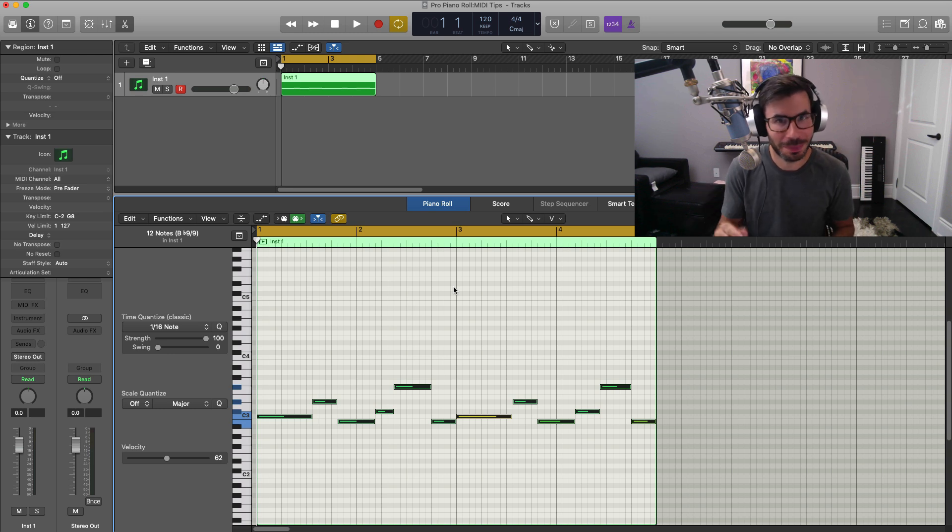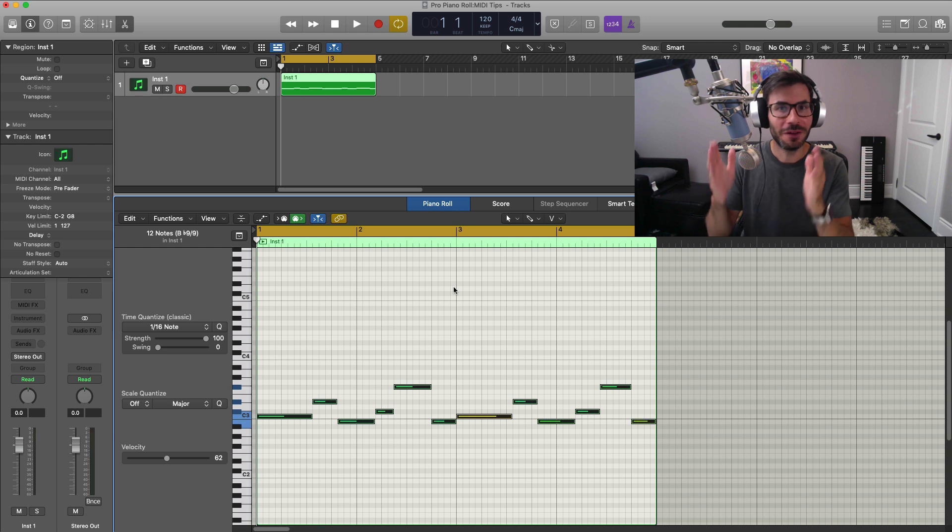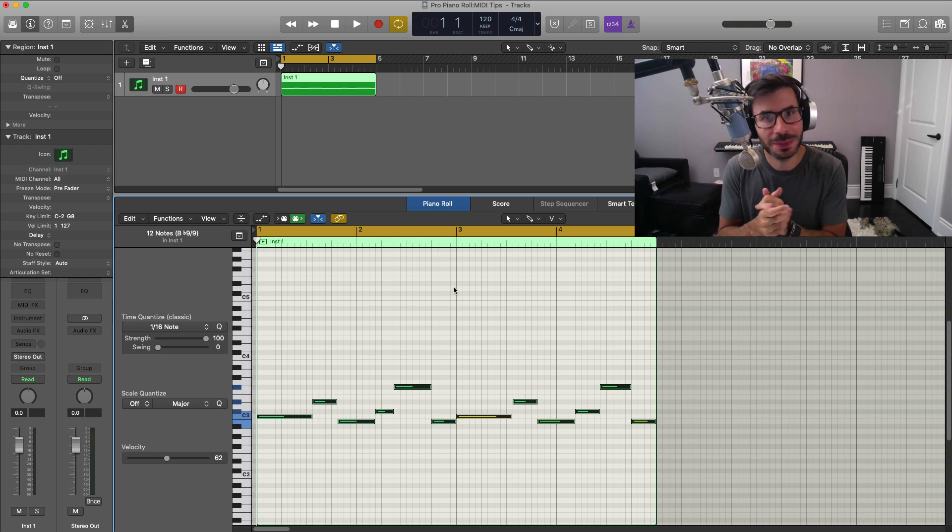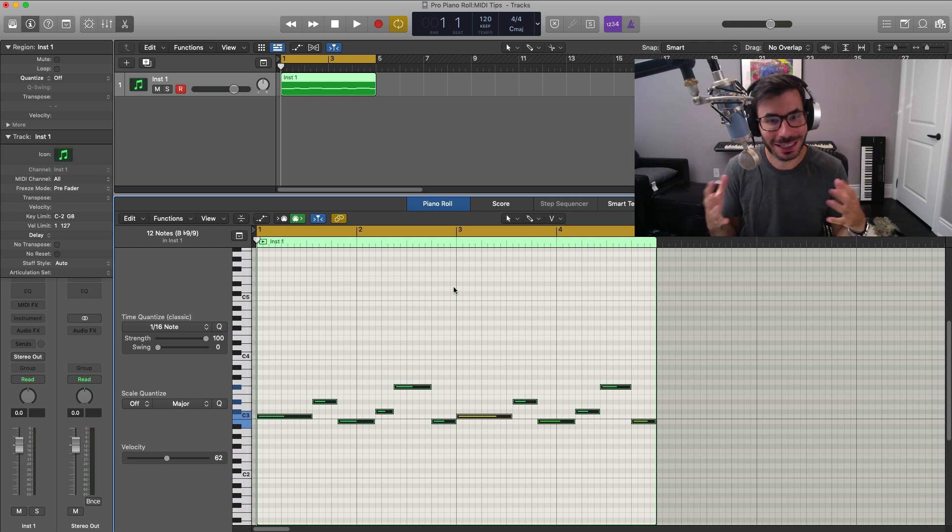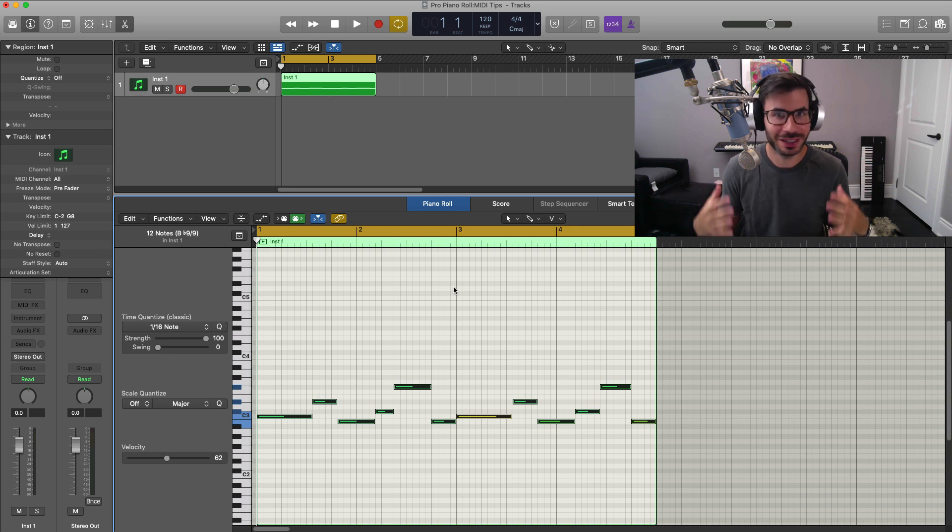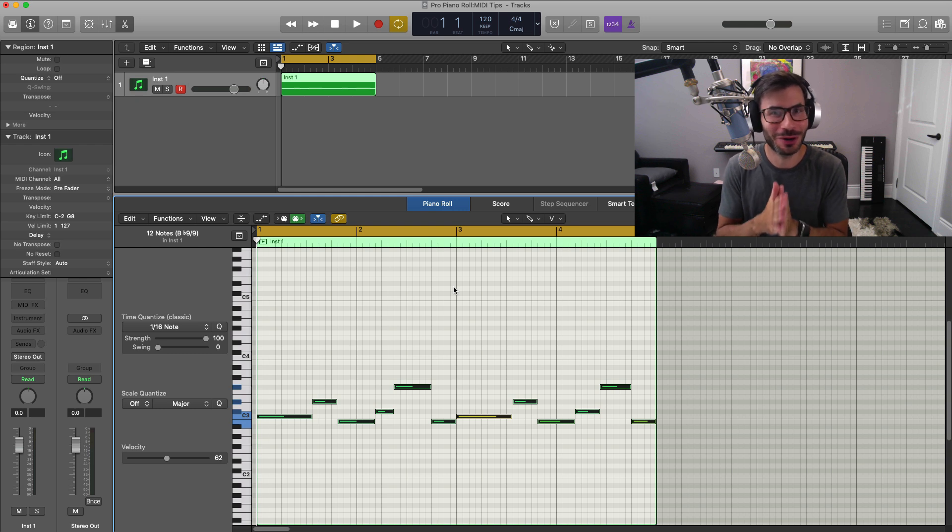I will have all of these shortcuts down in the description box below this video along with timestamps. So if you do want to come back to it, just click that. It'll take you right to the spot in the video via the chapter timestamp. But these are the tips that, if any, these are the ones you should know in the piano roll. I use these day in and day out, and I feel after you seeing these, it's going to help you out a lot as well.